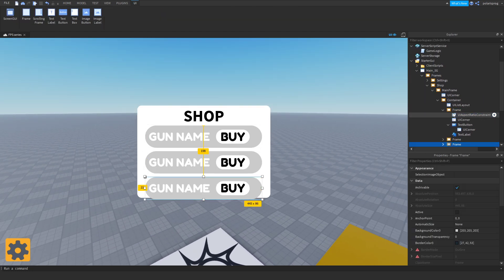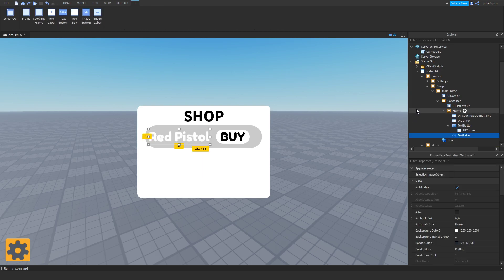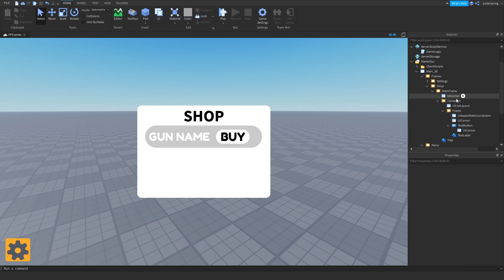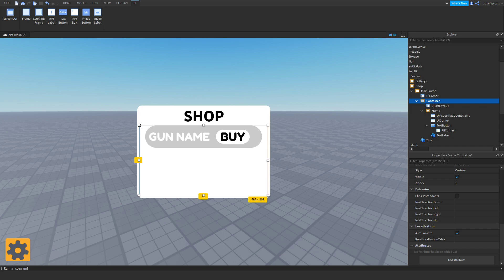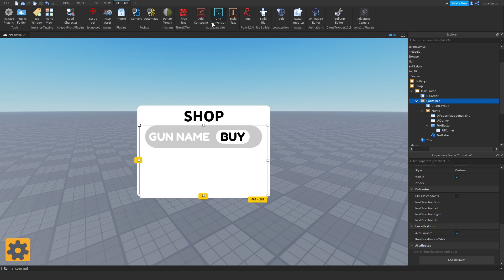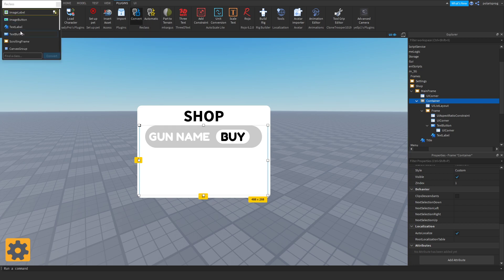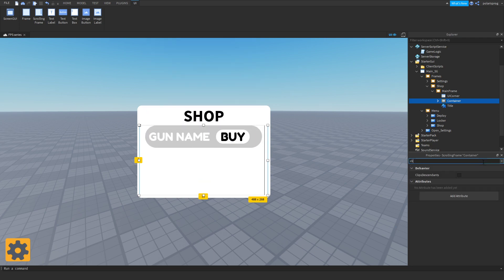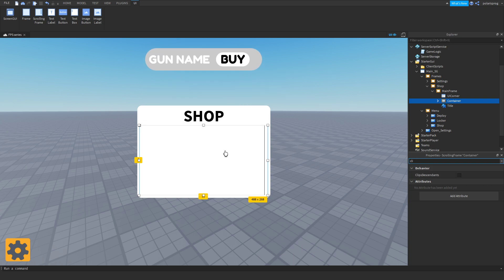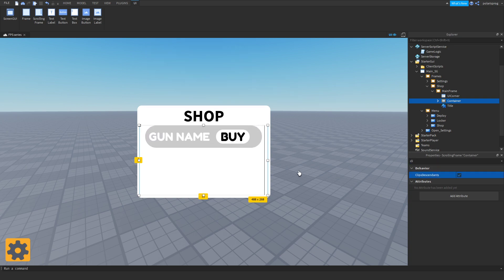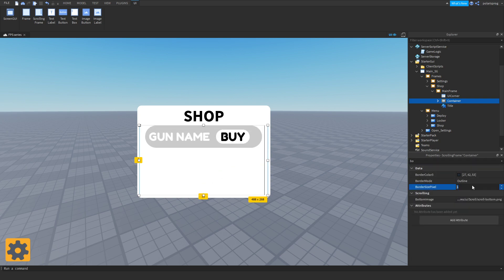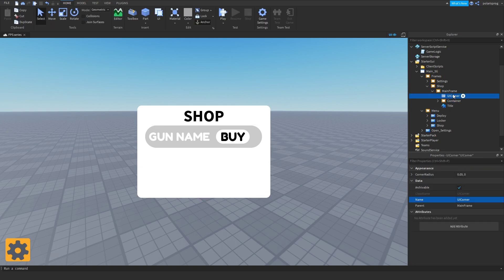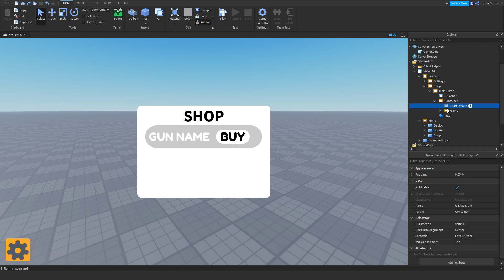If we duplicate this it should look pretty decent so you can scroll down through the items. I forgot to convert this to a scrolling frame, so I'm going to use the converting plugin — I'll leave a link to it in the description — to convert it to a scrolling frame. Make sure that 'ClipsDescendants' is checked or items will overflow. Check ClipsDescendants, change the border size pixel to zero, and that should be working.